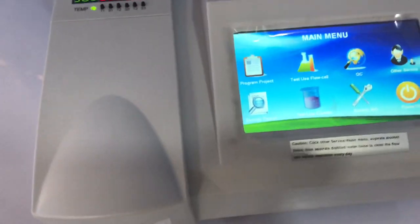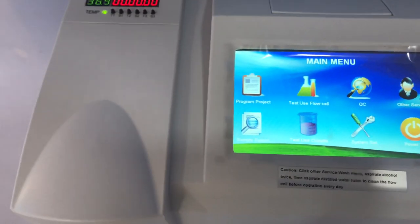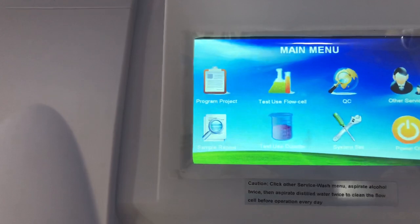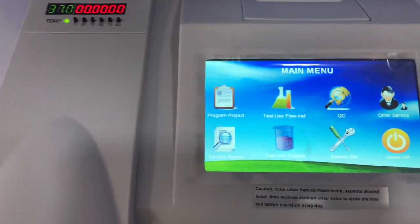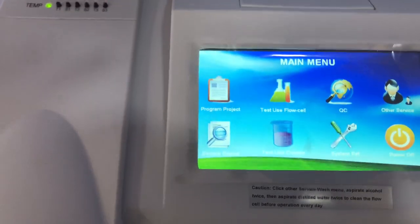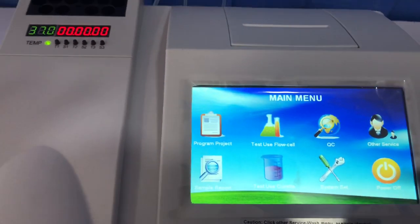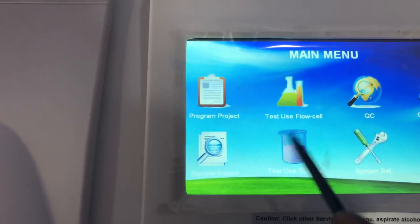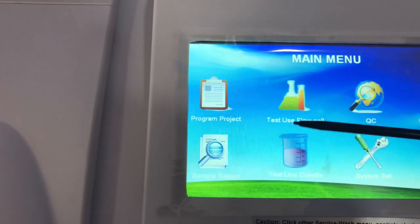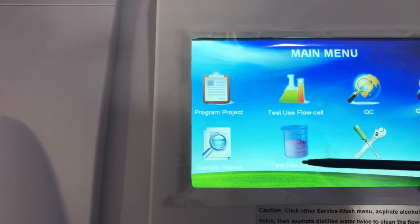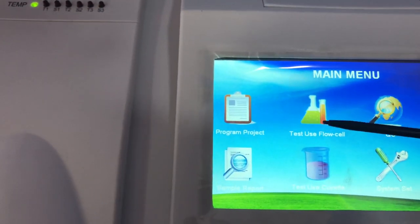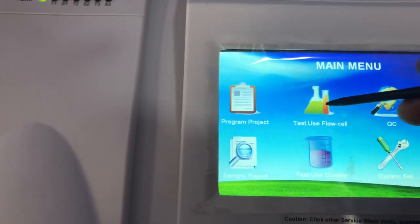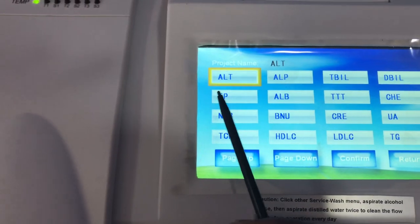Welcome once again. This is part two of the how-to-use-the-semi-auto-chemistry-analyzer series. In part two, we go through how to program the machine for a test. I've shown you the main menu already — this is how the main menu looks, where we can perform a test using the flow cell or the cuvette. In this particular machine, we are going to use the flow cell, so to perform a test you click on the flow cell.